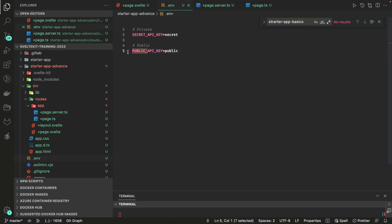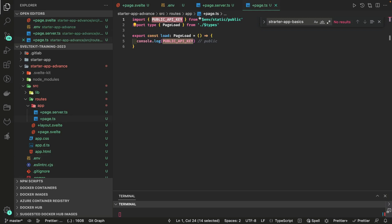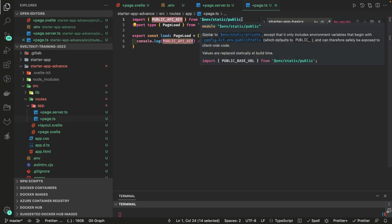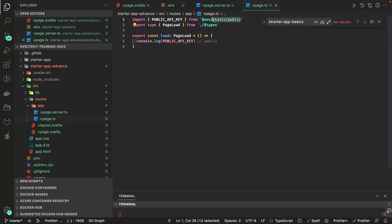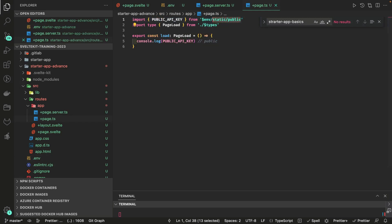This is the convention: you cannot access any API key using the static public module unless it is prefixed with PUBLIC in your .env file. That's the naming rule when using $env/static/public.